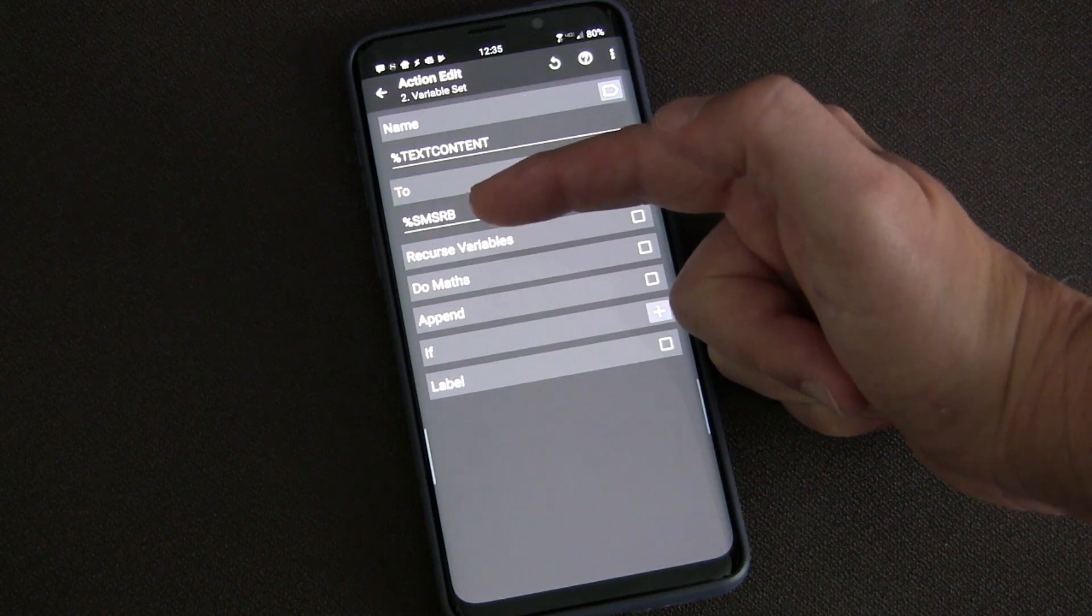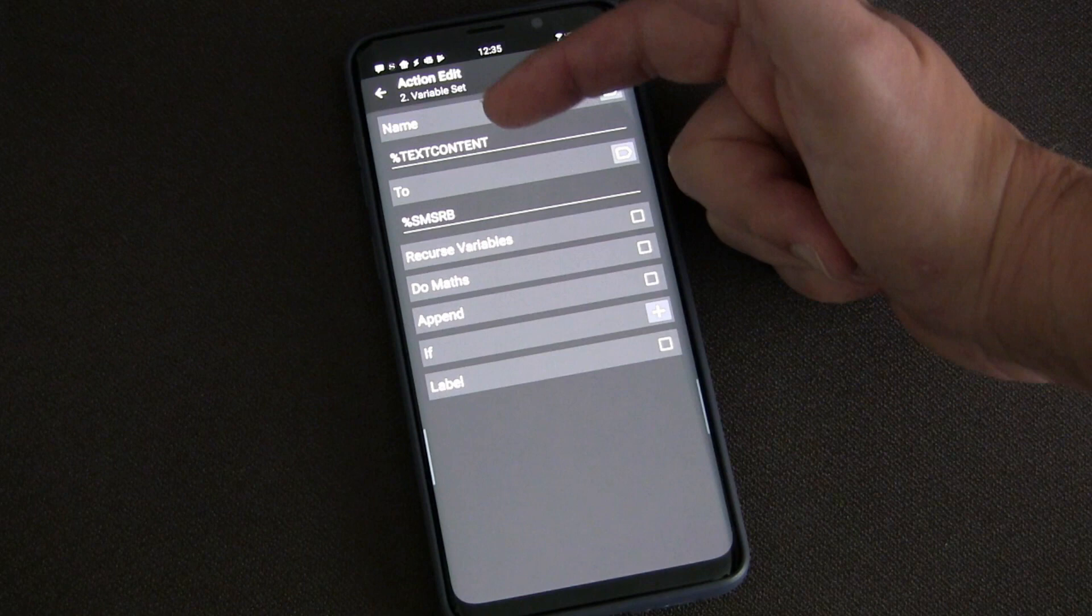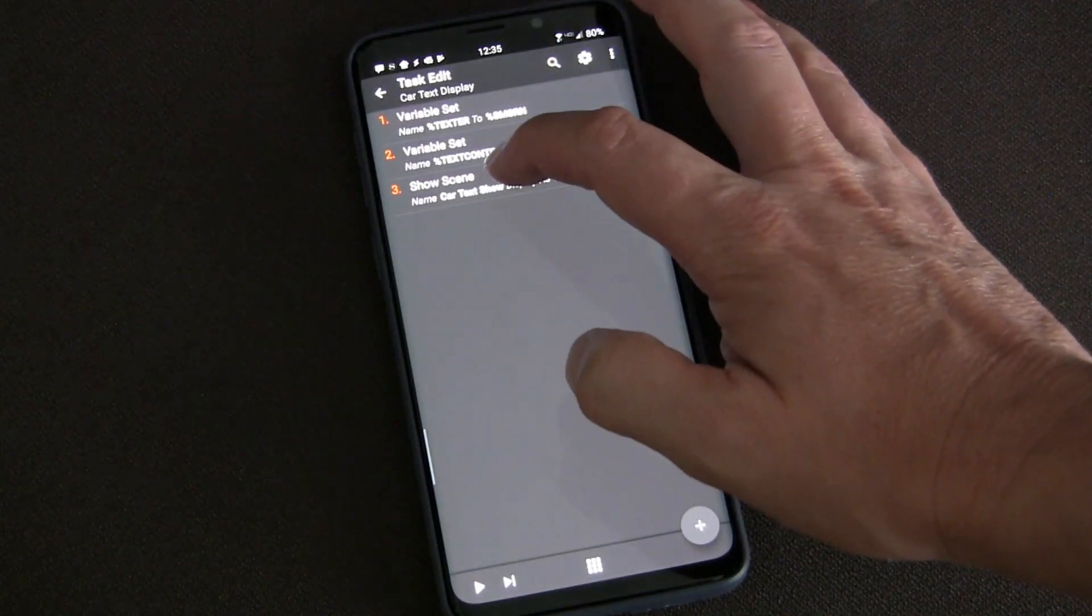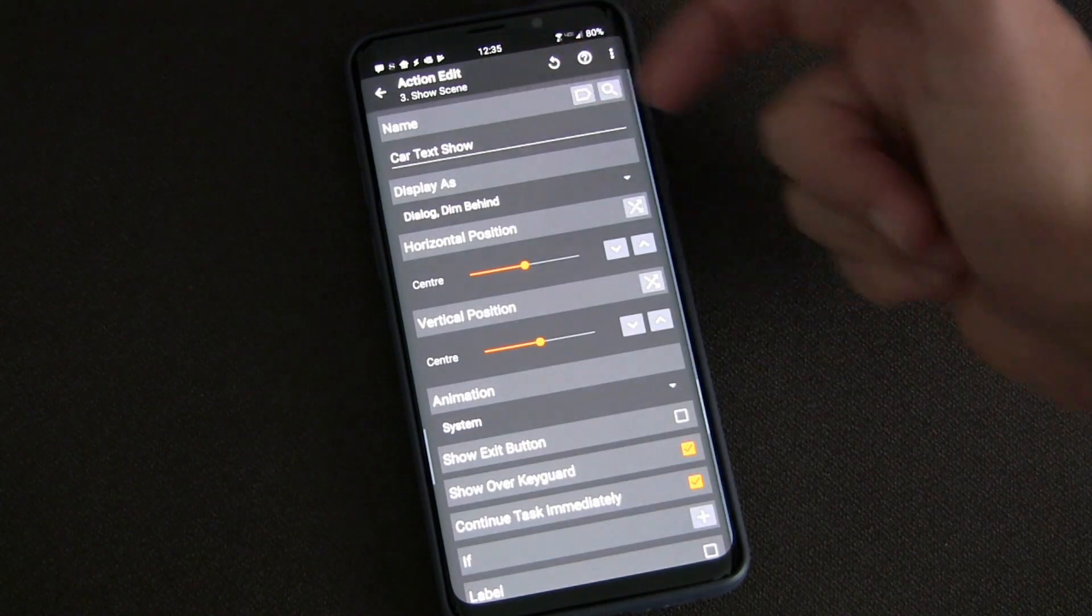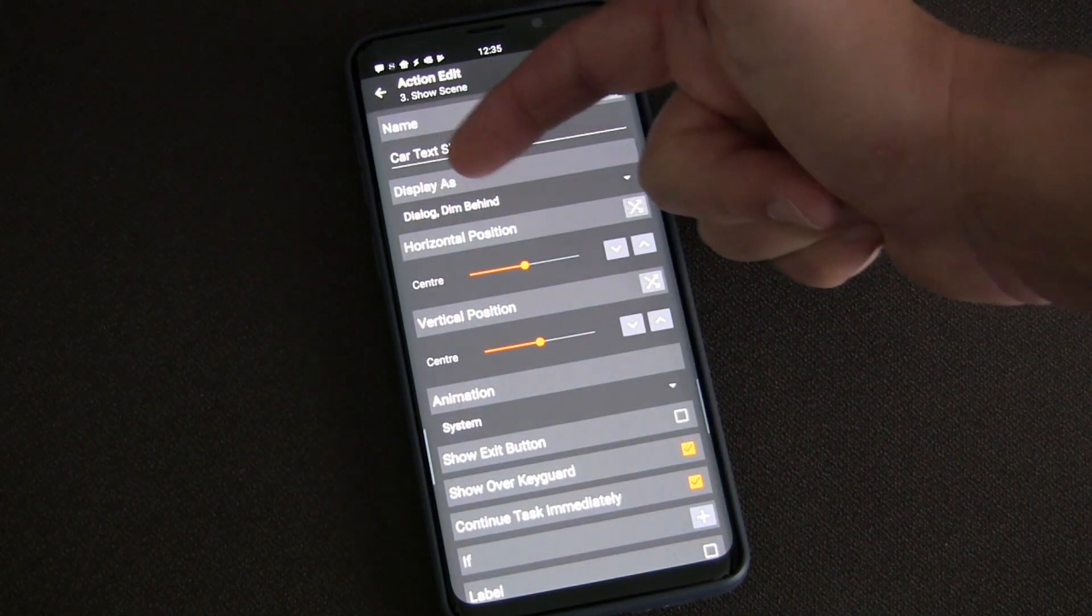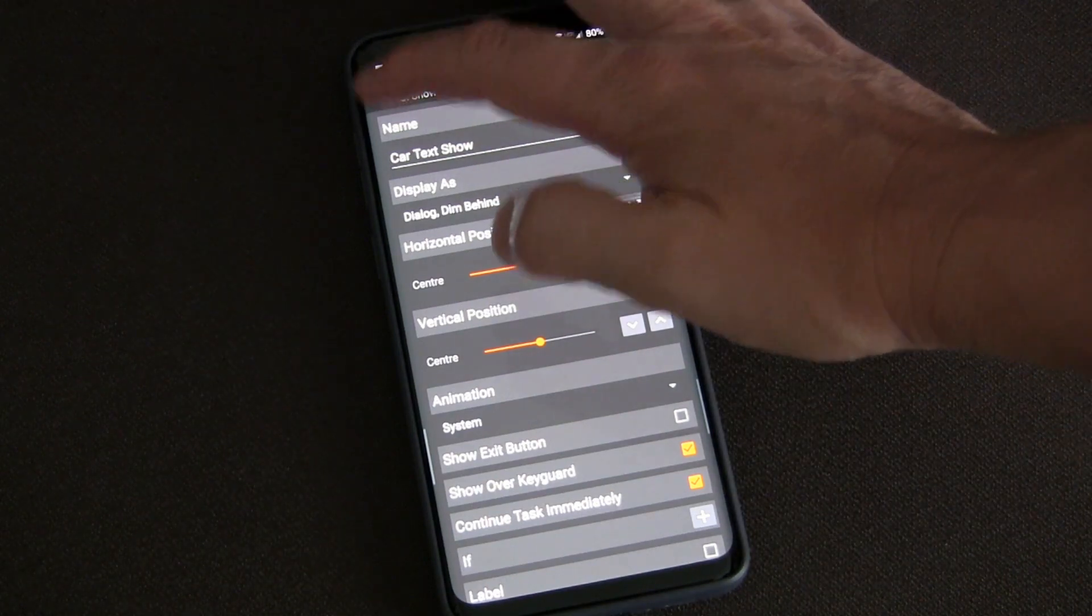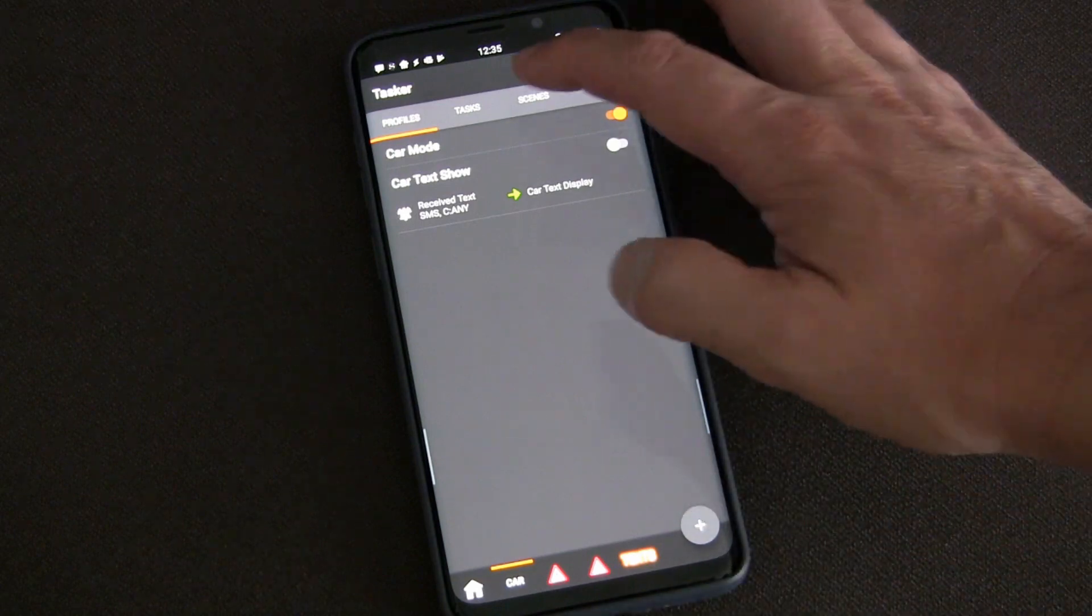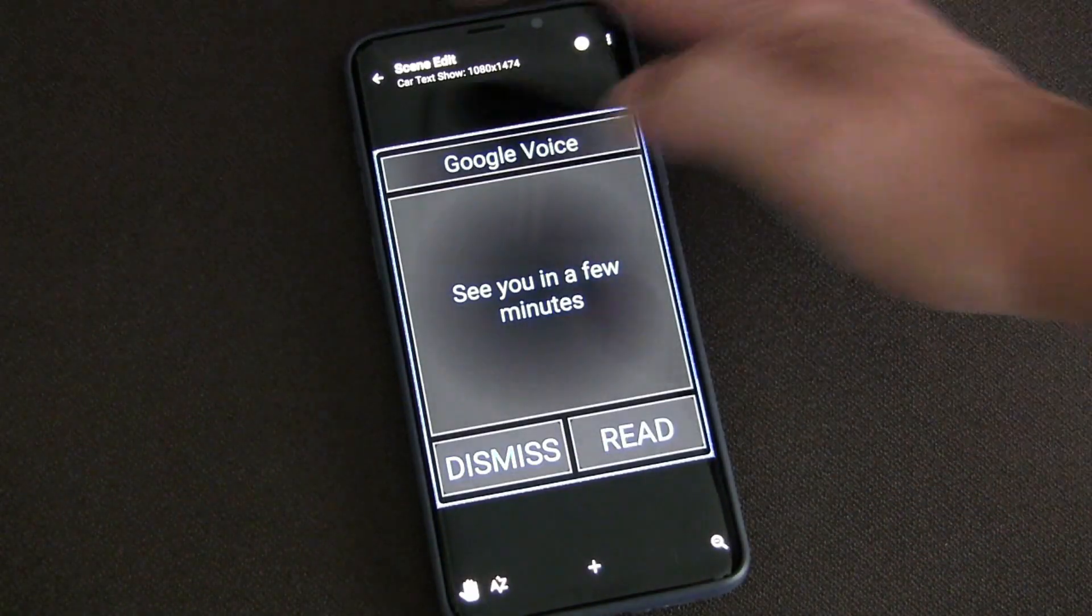Then it sets my variable 'text content' to the built-in Tasker variable that holds the most recent text message body, the actual message. Then I show the scene 'Car Text Show' and dim the display with a dim behind.